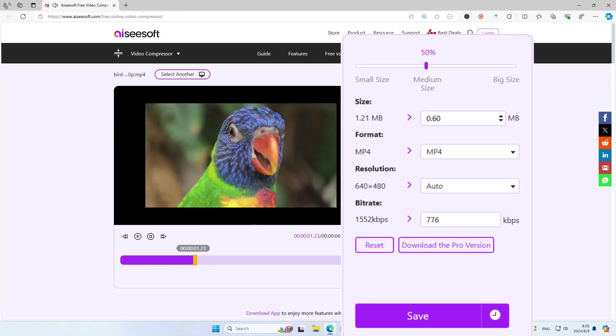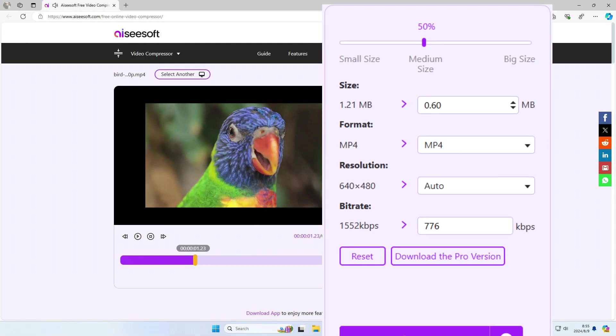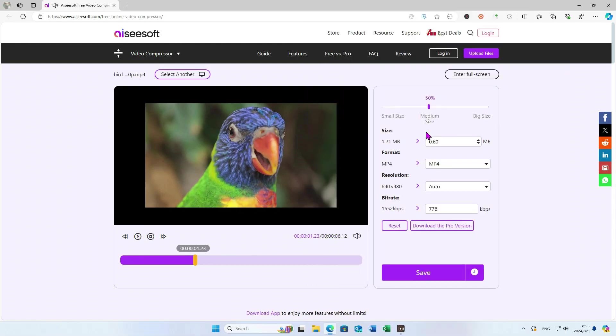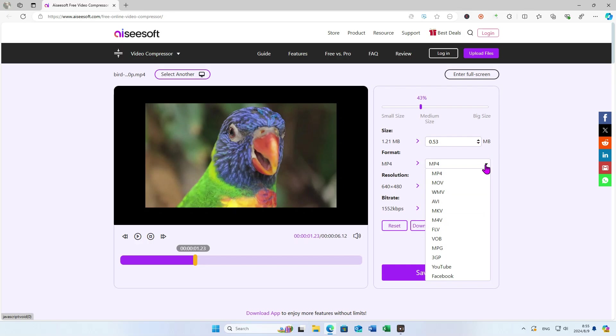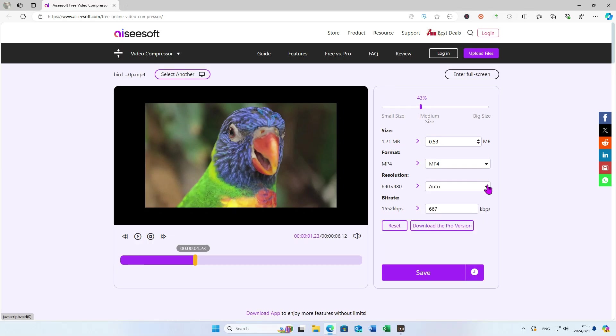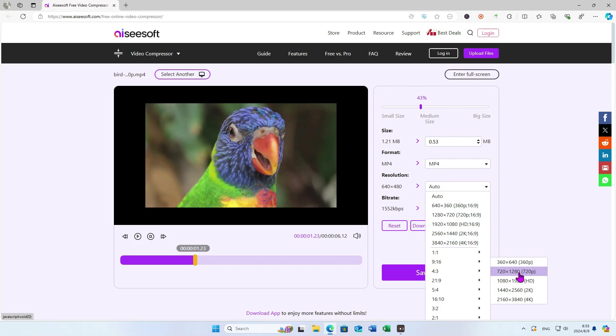Here is the setting interface. You can drag to determine the compressed video size, or click the spin button to make subtle adjustments. There are different file formats for you to choose from. Resolution is also selectable.